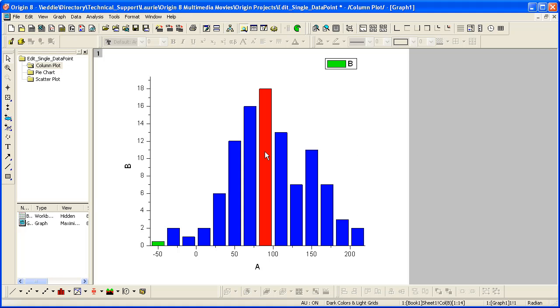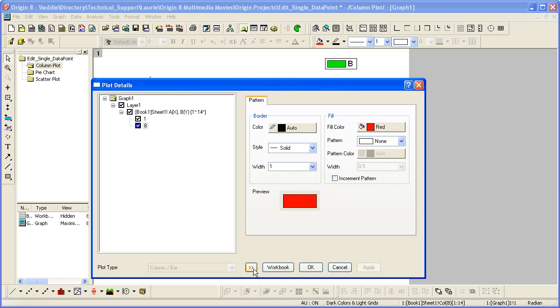Double clicking on these columns opens plot details. And you'll see that for as many points as I control double clicked on, I'll see an entry here in the left panel of the dialog.